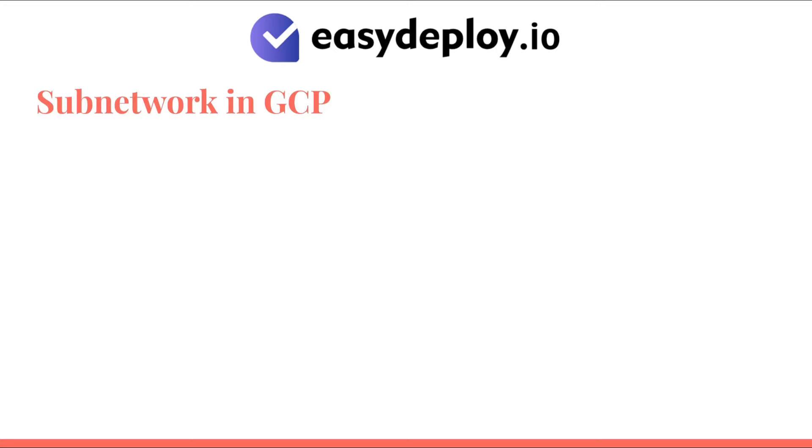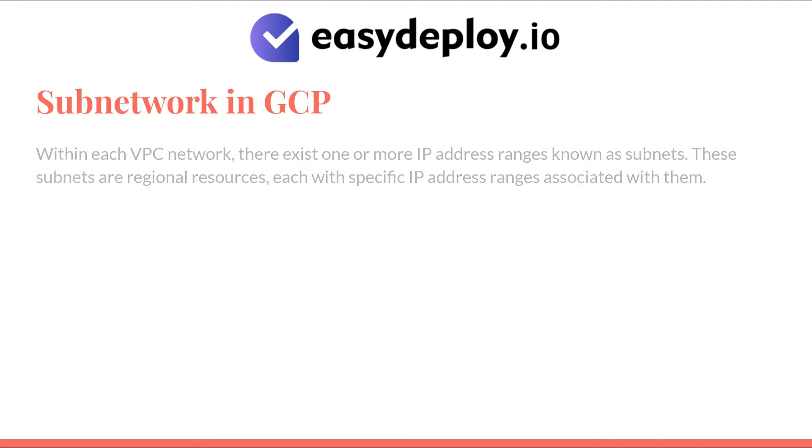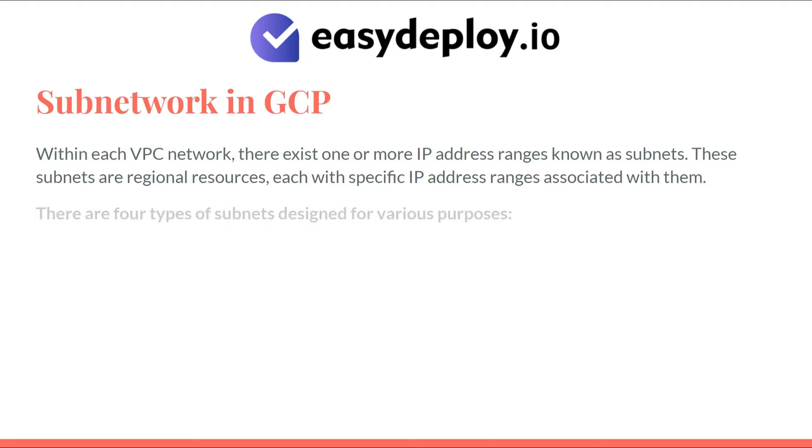Subnets in GCP: Within each VPC network, there exist one or more IP address ranges known as subnets. These subnets are regional resources, each with specific IP address ranges associated with them. There are four types of subnets designed for various purposes.